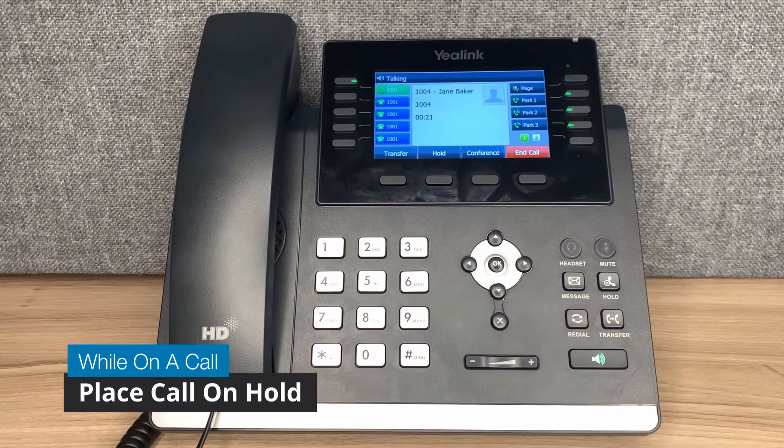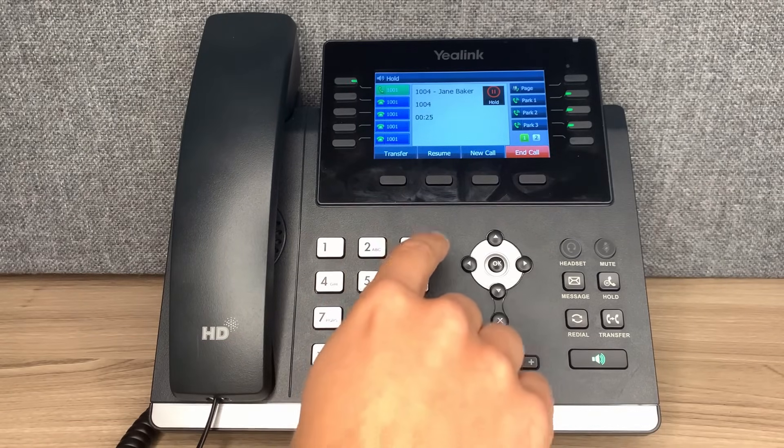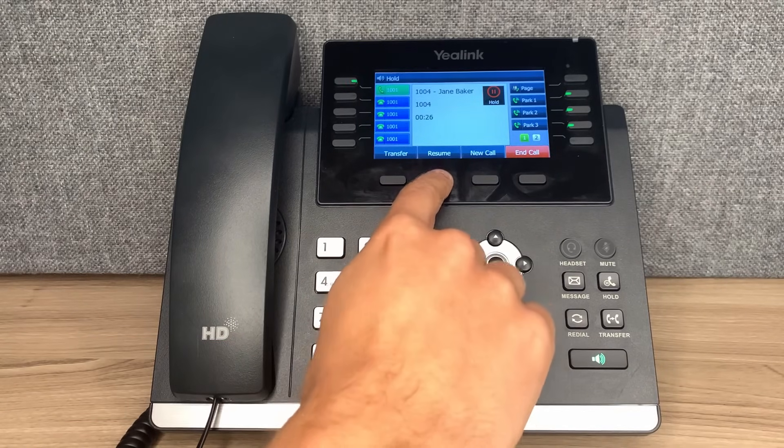To place a caller on hold, press the hold button while on a call. To resume the call, press the resume button.